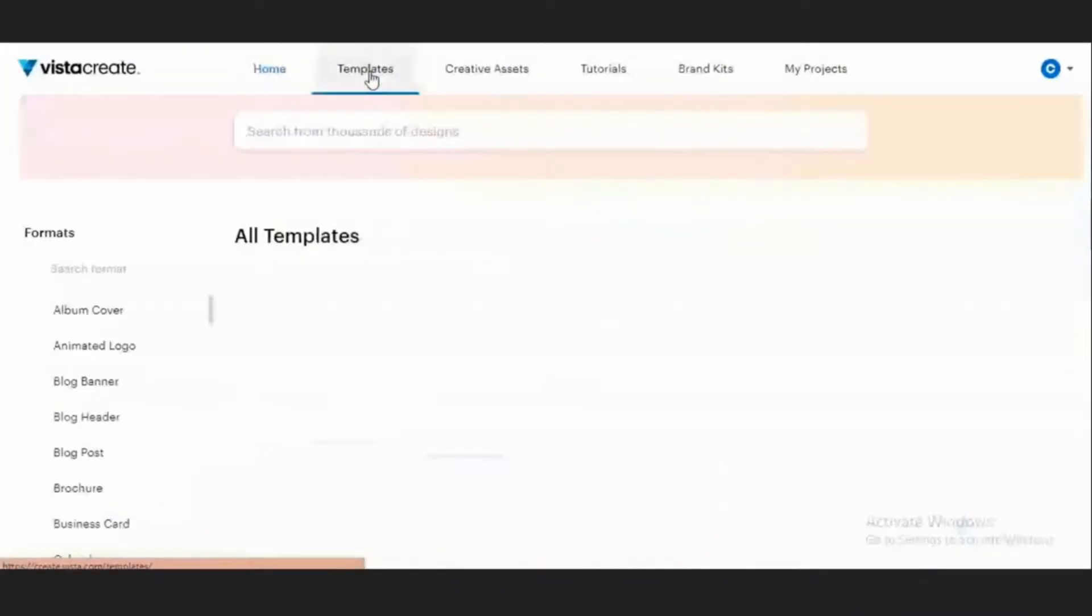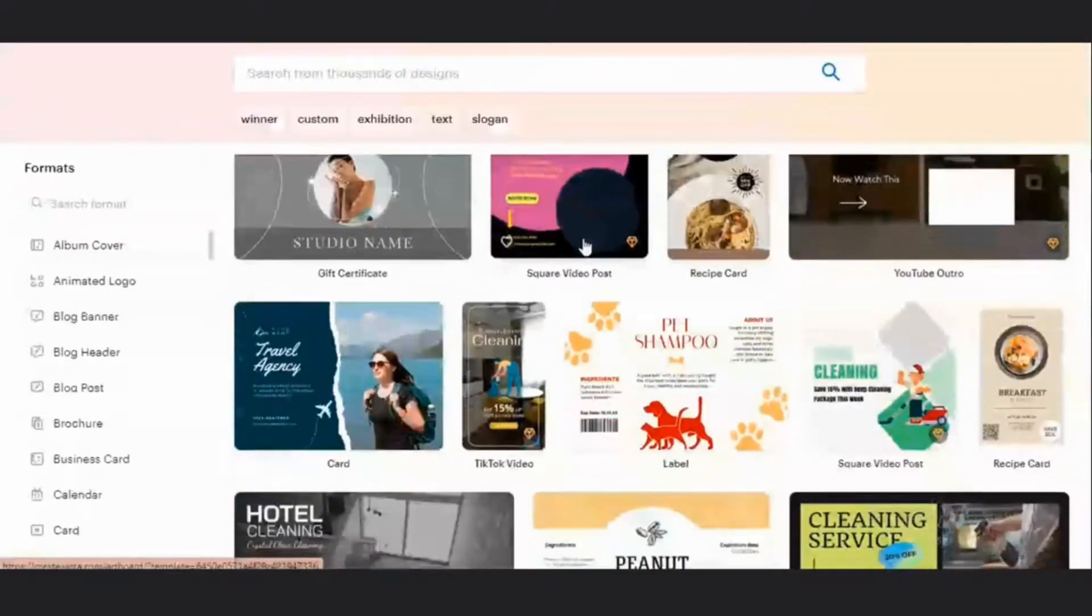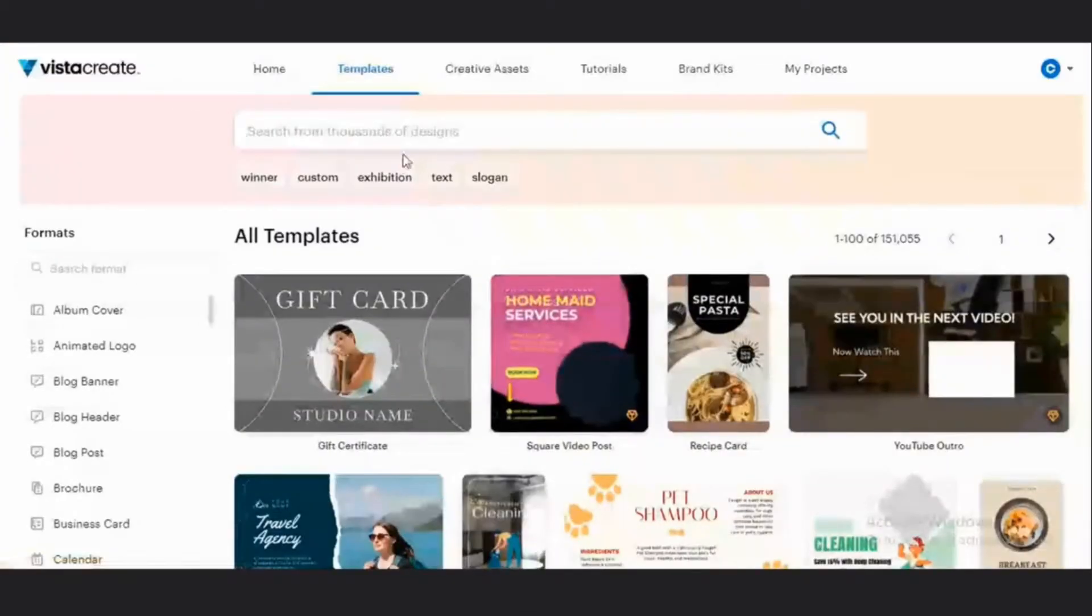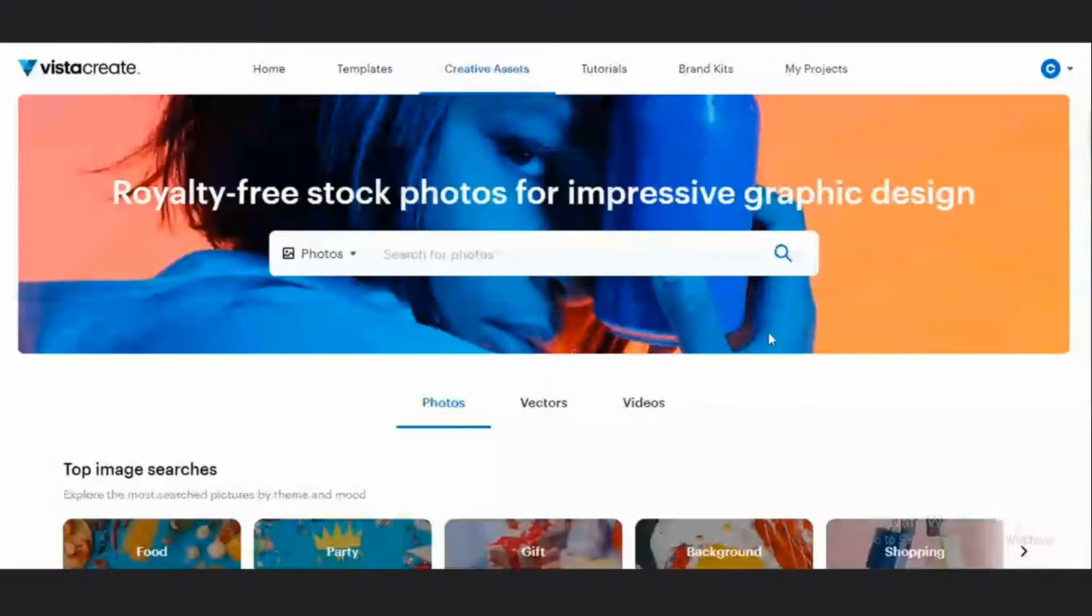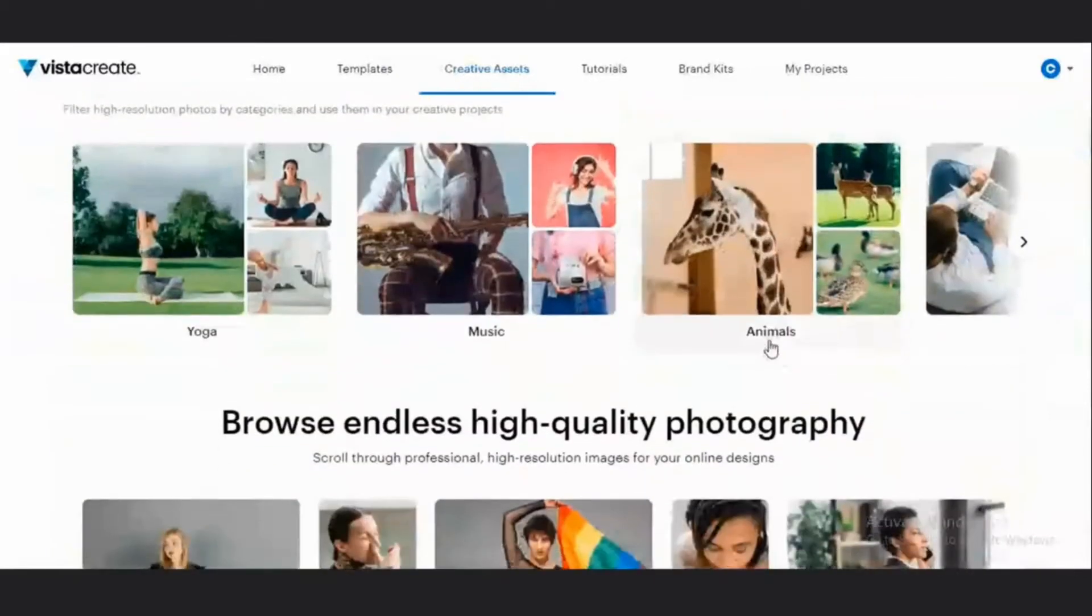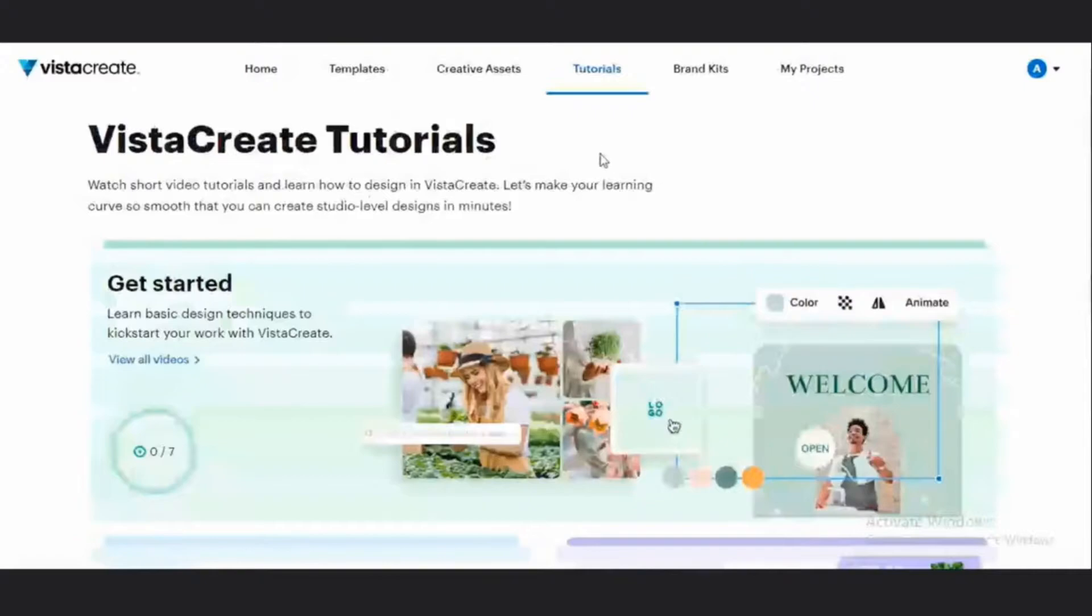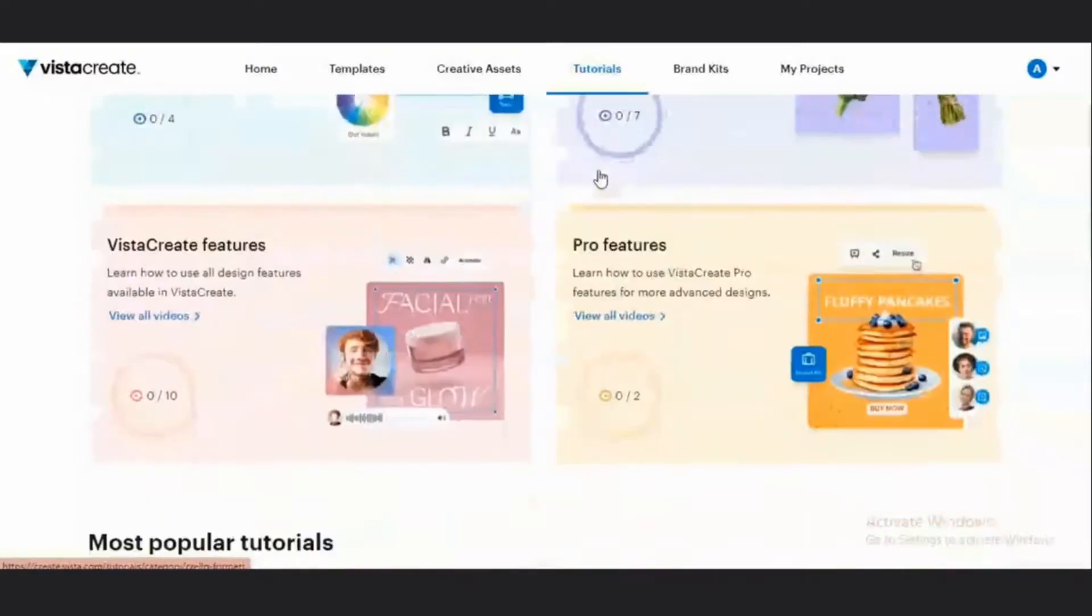We have the template section, which shows you templates for various formats of graphic design that you can create on Vista. So you have various templates available here. You have the creative assets, which are the brand stock videos, vectors, and photos that you can use in your design creation. You have a tutorial section where you get to learn about how to use this particular platform.